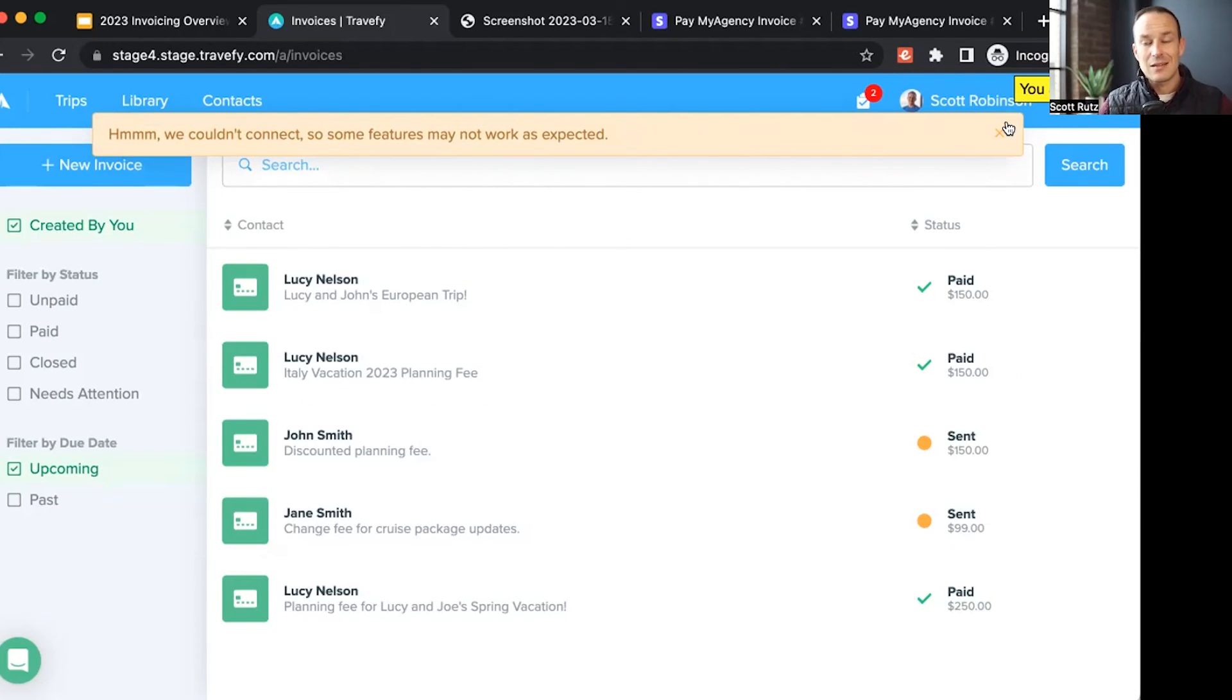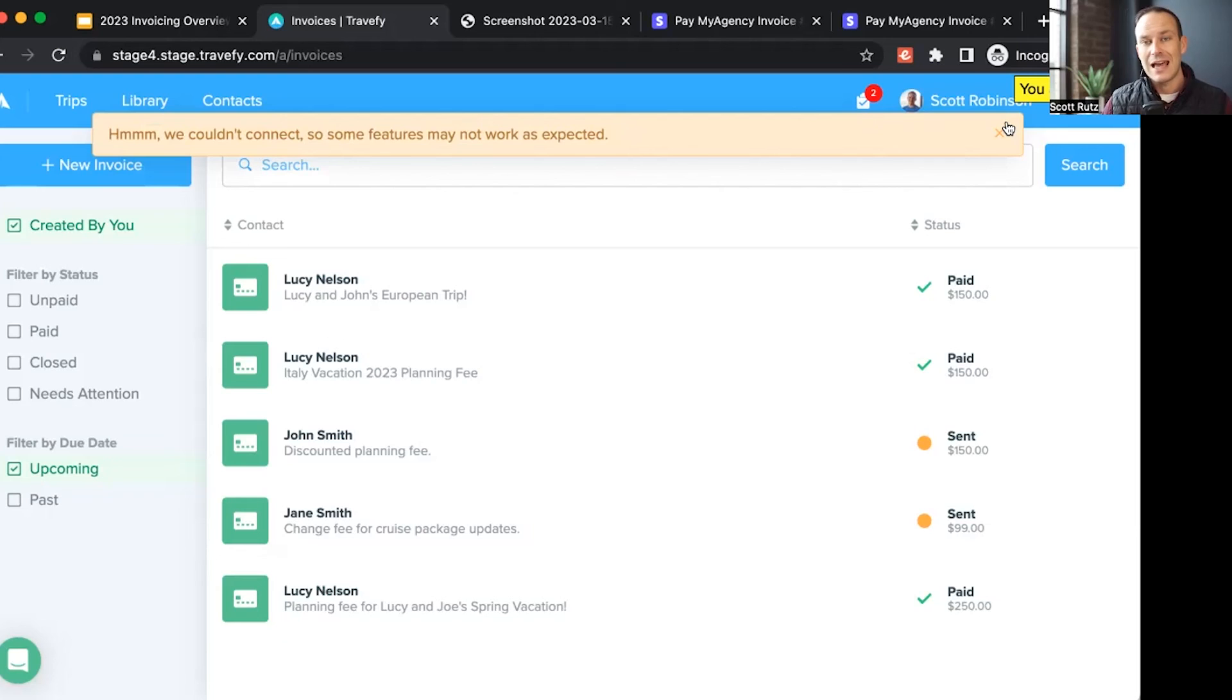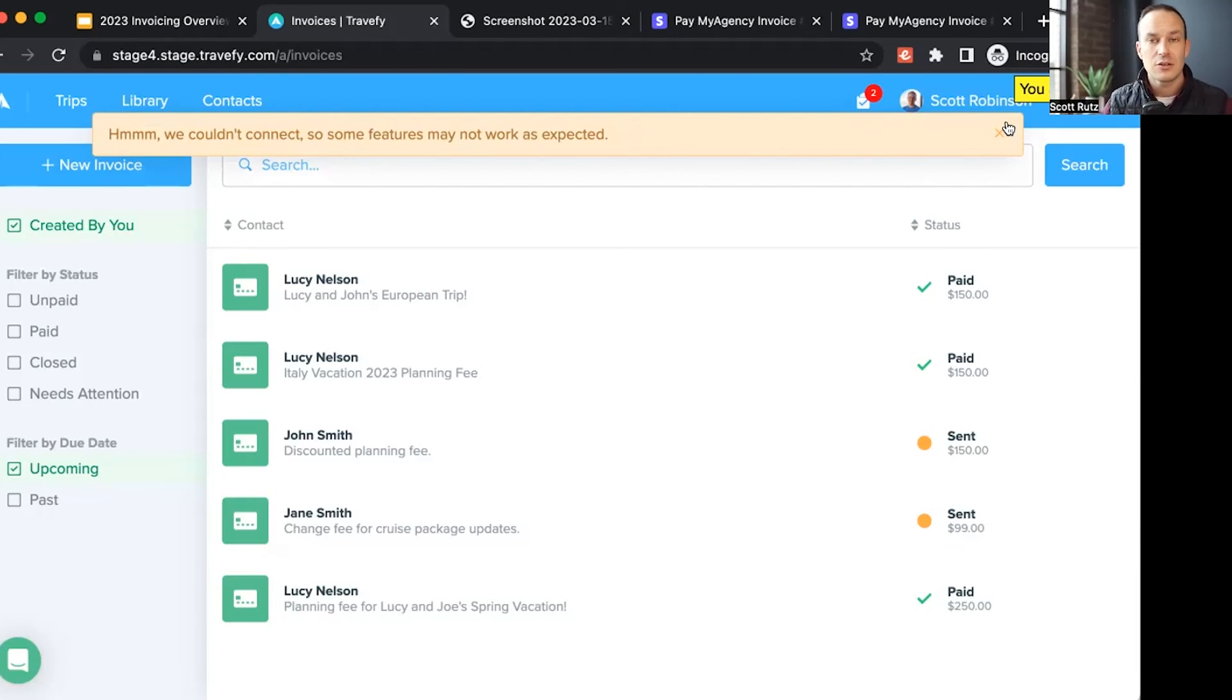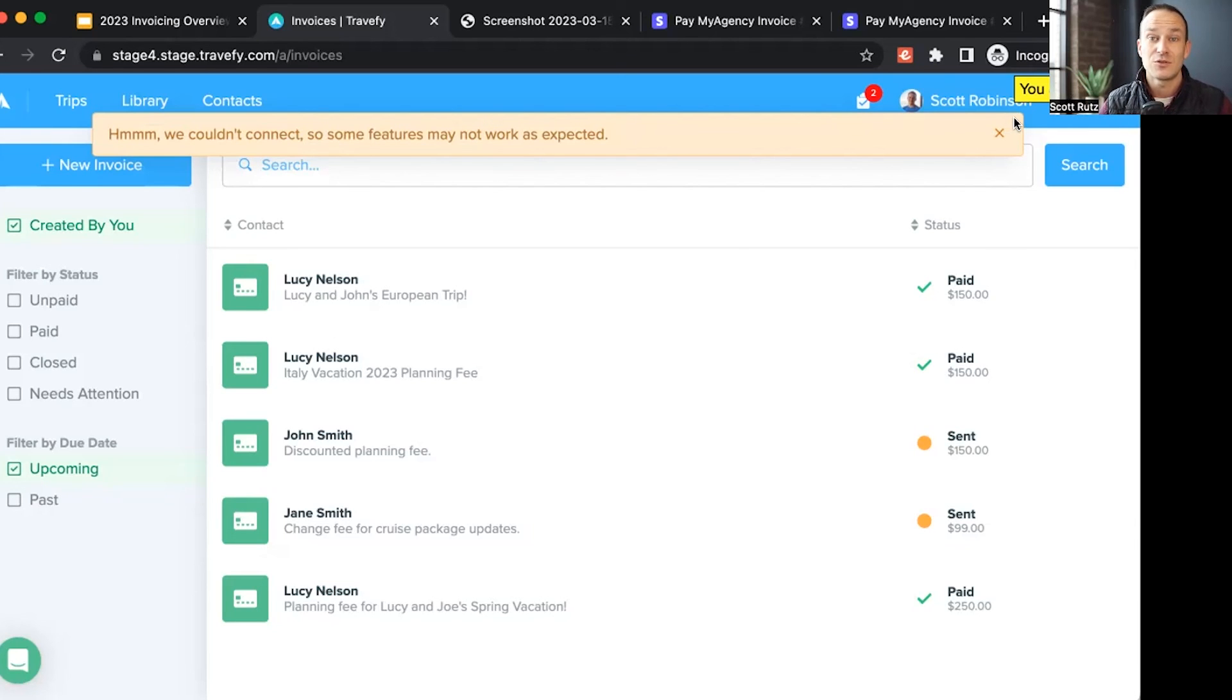But this is an initial version of invoicing. If you have any questions, please reach out to our support team, professional at travify.com. We'll be also listening to your feedback and launching more features and functionality for invoicing in the near future. Thanks so much.